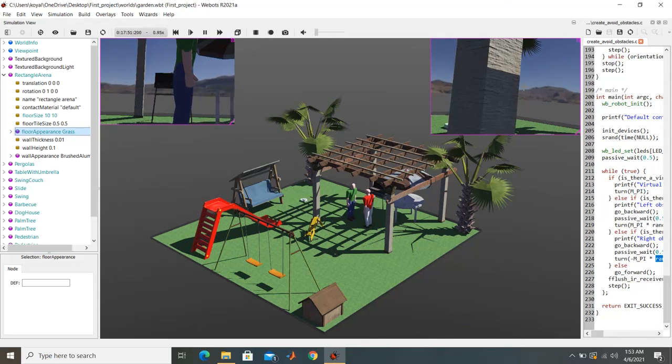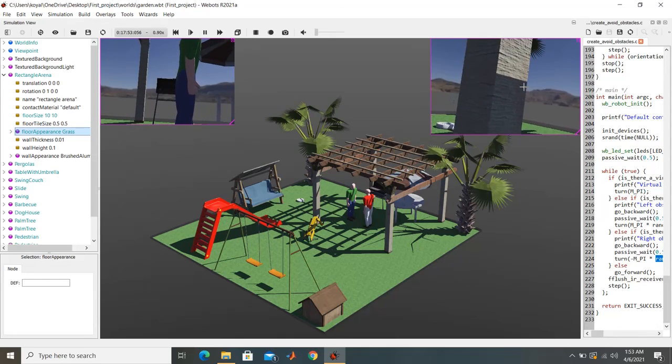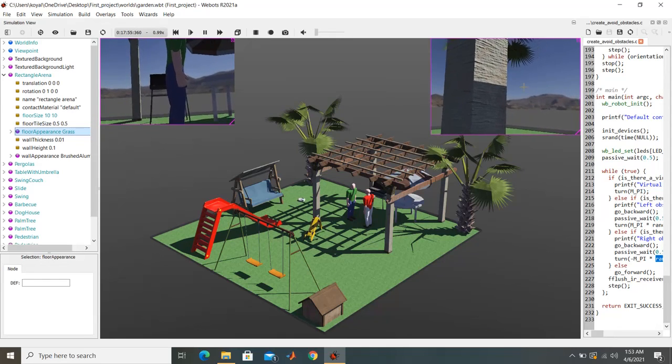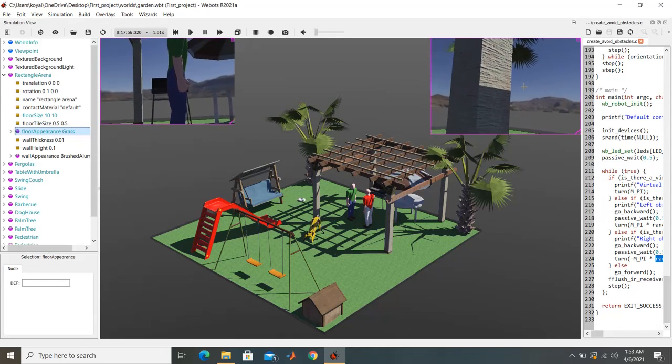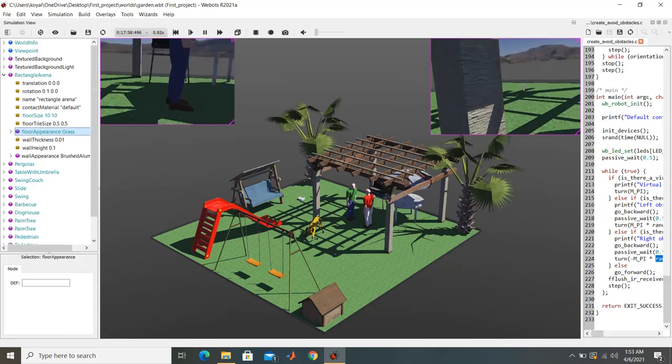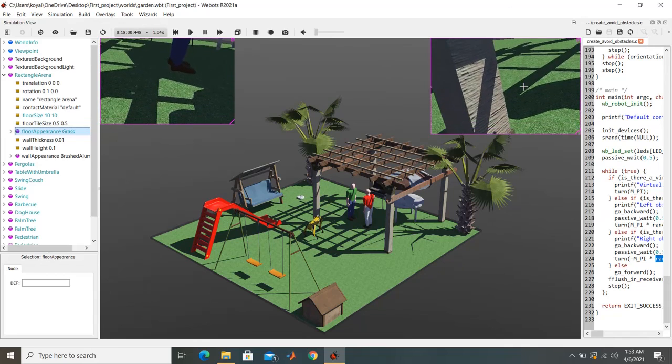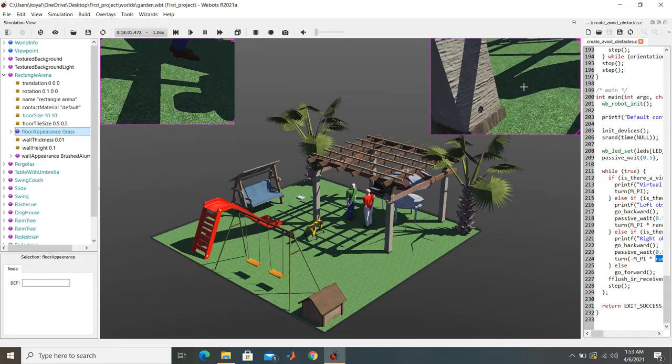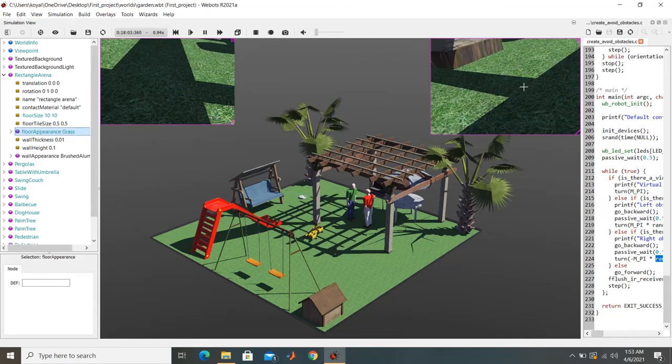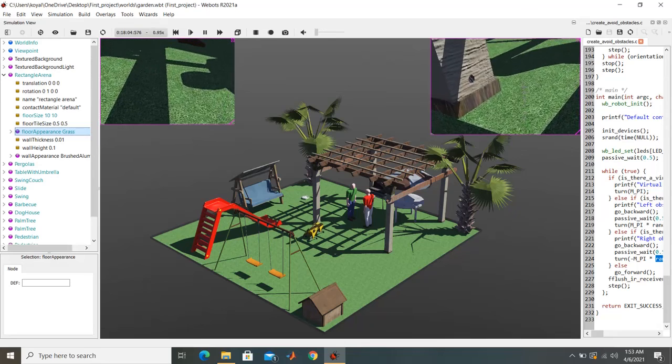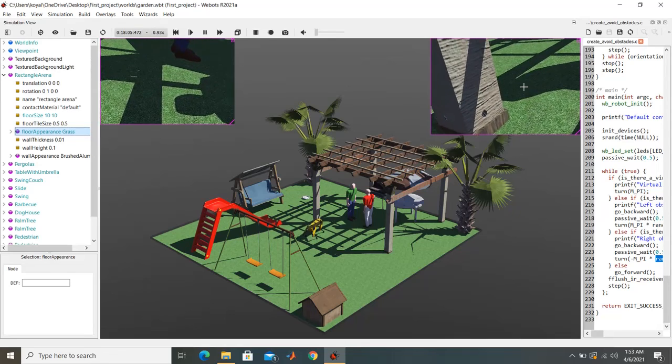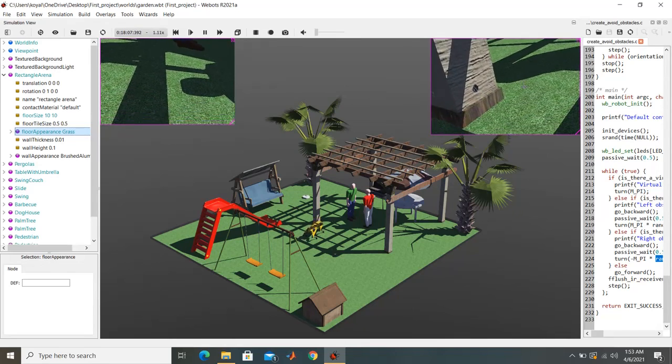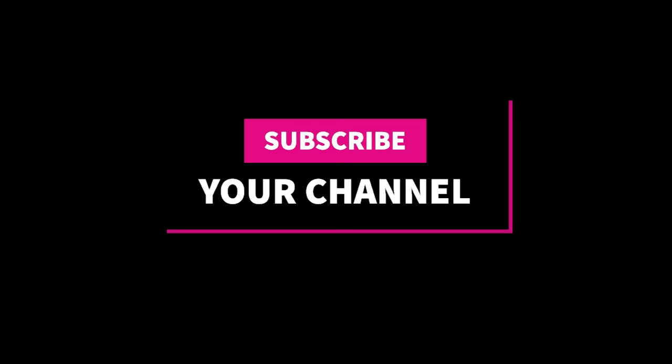If you like this video, do share. And if you are interested in many more projects of Webots, we have an extensive Webots series of around 20 videos. And also we have implementation of Webots with ROS2 and ROS. So this was all about today's video. Thank you. Be safe. Enjoy.